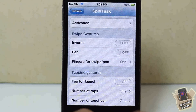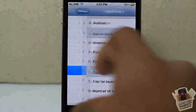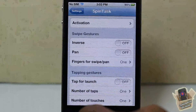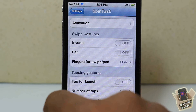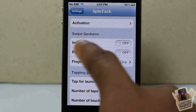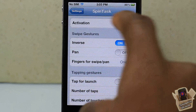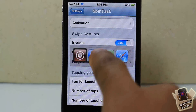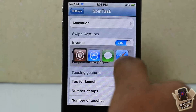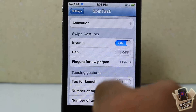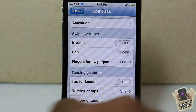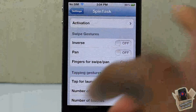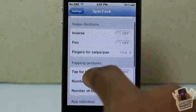There are a couple of options inside settings. Go down and you'll see SpinTask. The first thing is to set up your activation method — I have mine set to double tap the status bar. There's also an inverse swipe option, which lets you swipe the opposite direction. I'm not sure what the pan option does; whether it's on or off I don't see any difference.